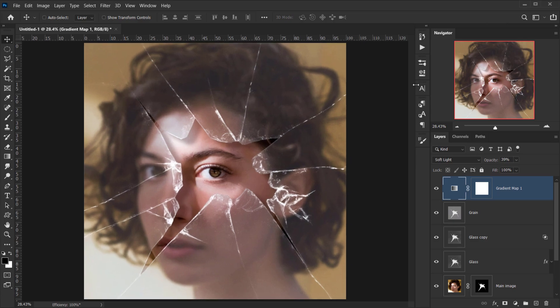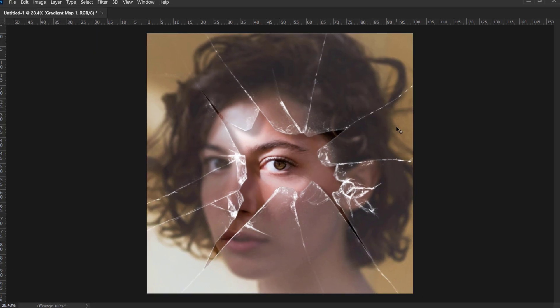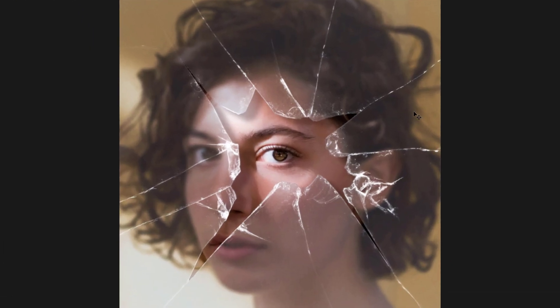And there we go — we have our broken glass effect complete. I hope you enjoyed this tutorial and found it helpful. Don't forget to subscribe and comment for more to come. Have a nice day, thank you for watching.